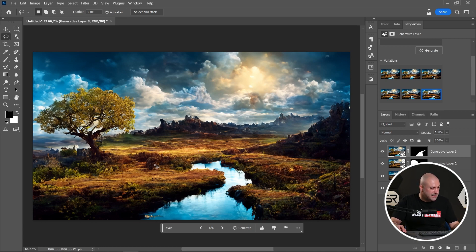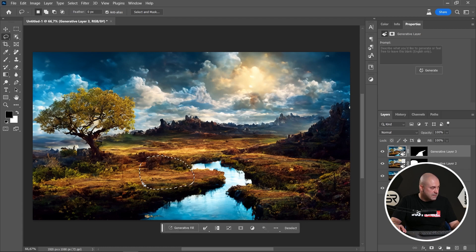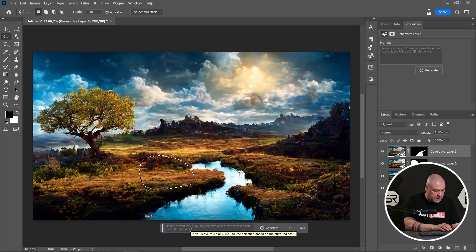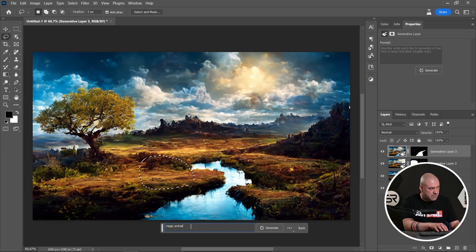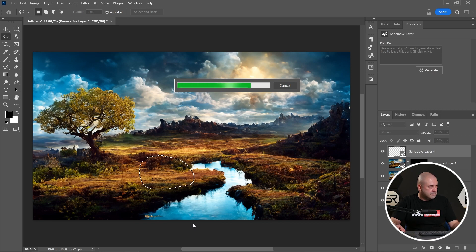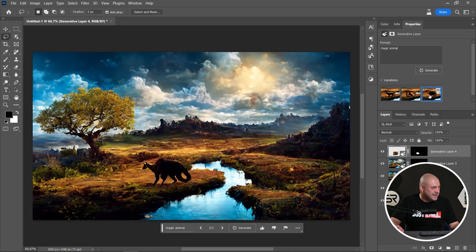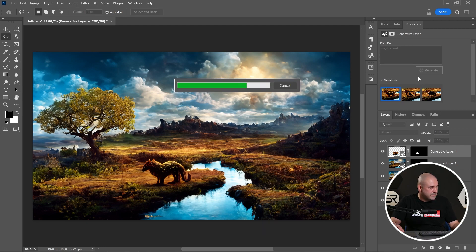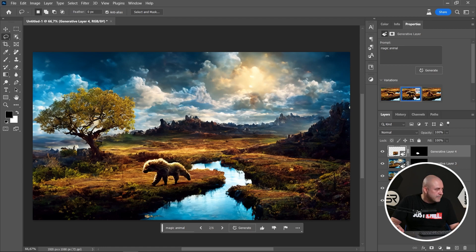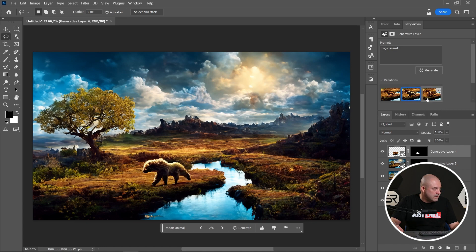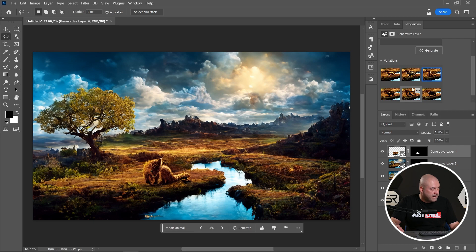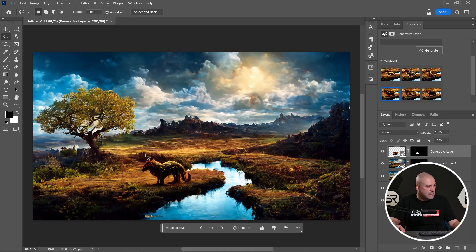Let's add some magical animal, maybe somewhere here. Click Generative Fill and type 'magic animal'. Okay, let's see the second one and the third one. Let's see three more options. I'm not sure — okay, this is good. I like this one, but I'm not sure which one is the best. Okay, the first one.